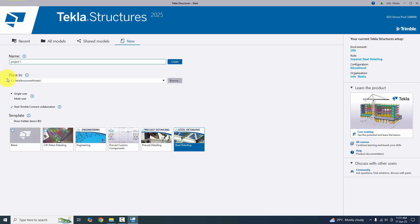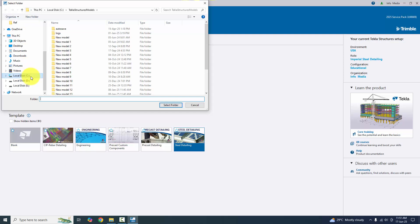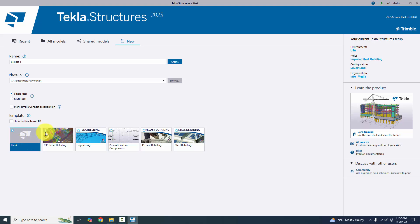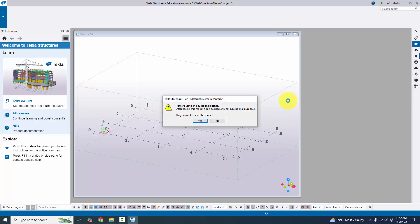Enter a project name, for example 'Project 1'. For the path, select where you want to save the project file — default is C drive Tekla Structures Models. You can click Browse to change the drive. This free educational version is for single user, so remove the 'Start Trimble Connect Collaboration' option. Select 'Blank' project and click Create.